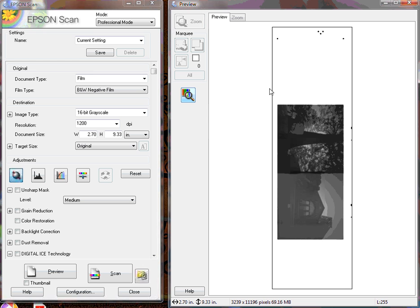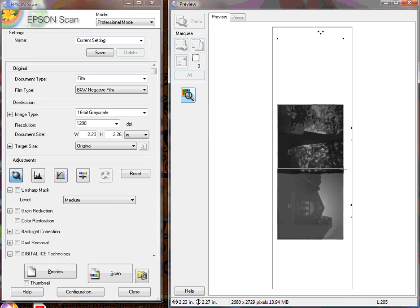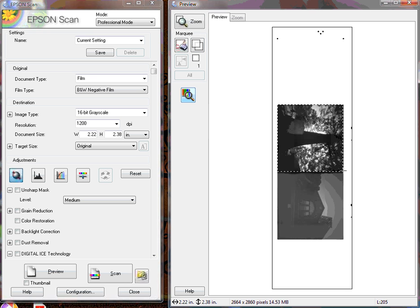You see the full area of the scanner. I'm going to draw a box around one of the frames. You'll see it automatically adjusts the exposure.